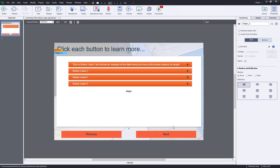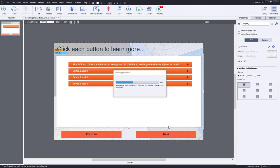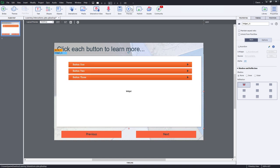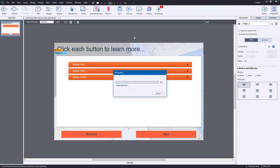Once you're ready to go, you can click OK and that will update the widget or learning interaction or whatever you want to call it. It's been called a few things over the years and that's ready to go. Let's preview this in an HTML5 browser and just see how that works.